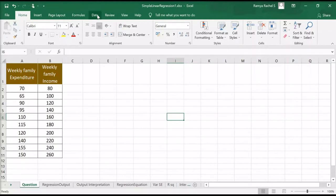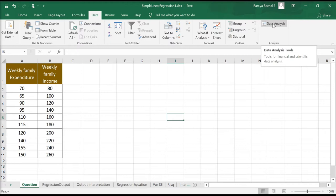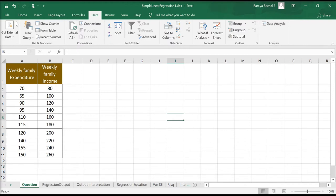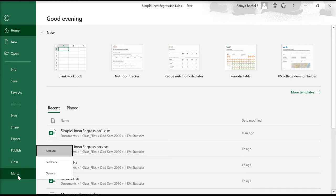In this video, let me tell you what to do if your Data Analysis option is not visible in Excel. Go to File, click on the More option, click on Options.